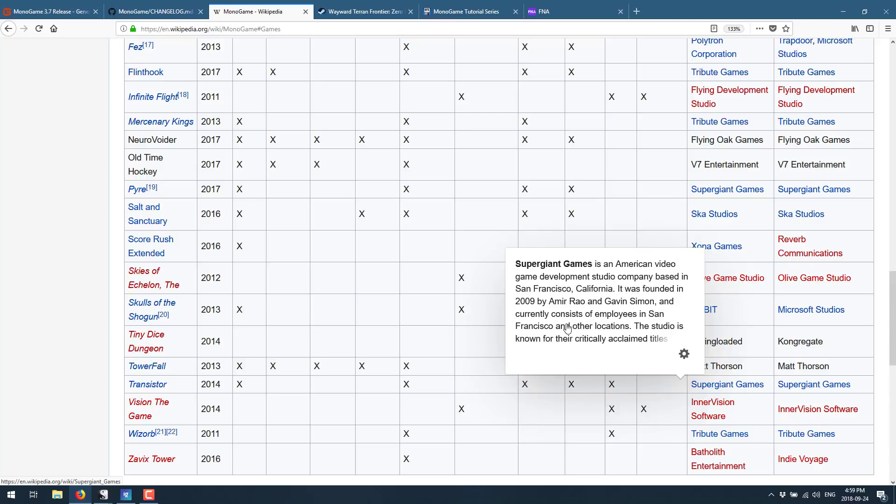You can see from the pedigree that there are a number of commercial games made using it, so it is a very legit framework. It's the kind of thing you would work with if you want to work a little bit lower level. You're not talking a game editor or drag-and-drop type functionality you might get in a higher level game engine like Godot or Unity or Unreal Engine. This is a level lower, more like what you get from LibGDX.